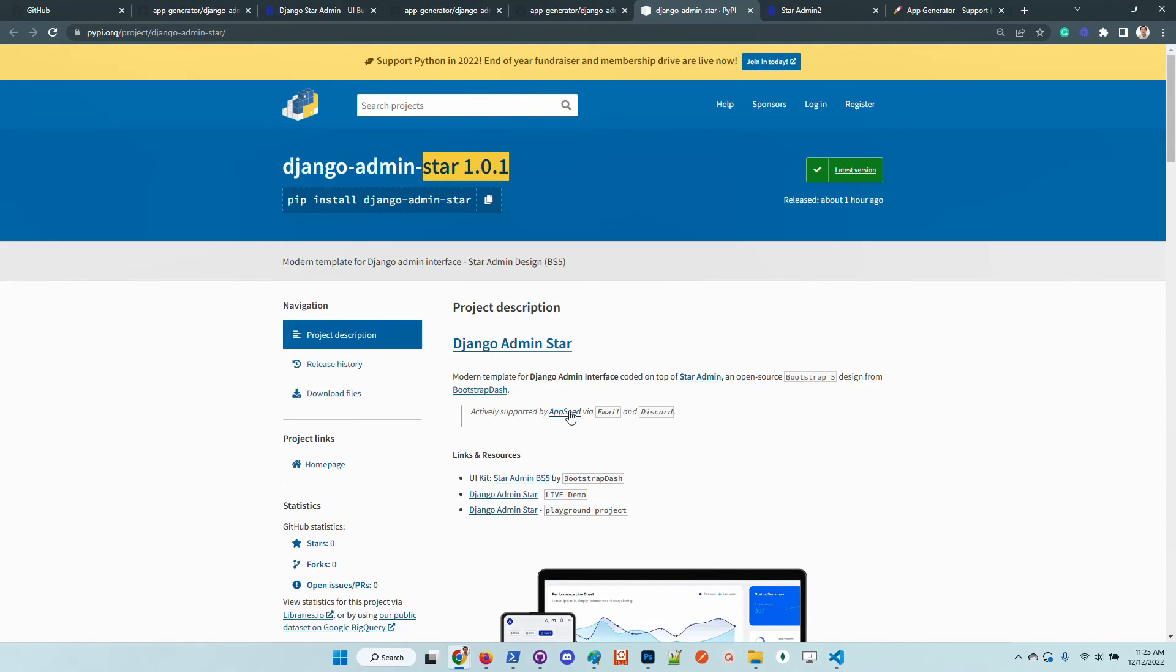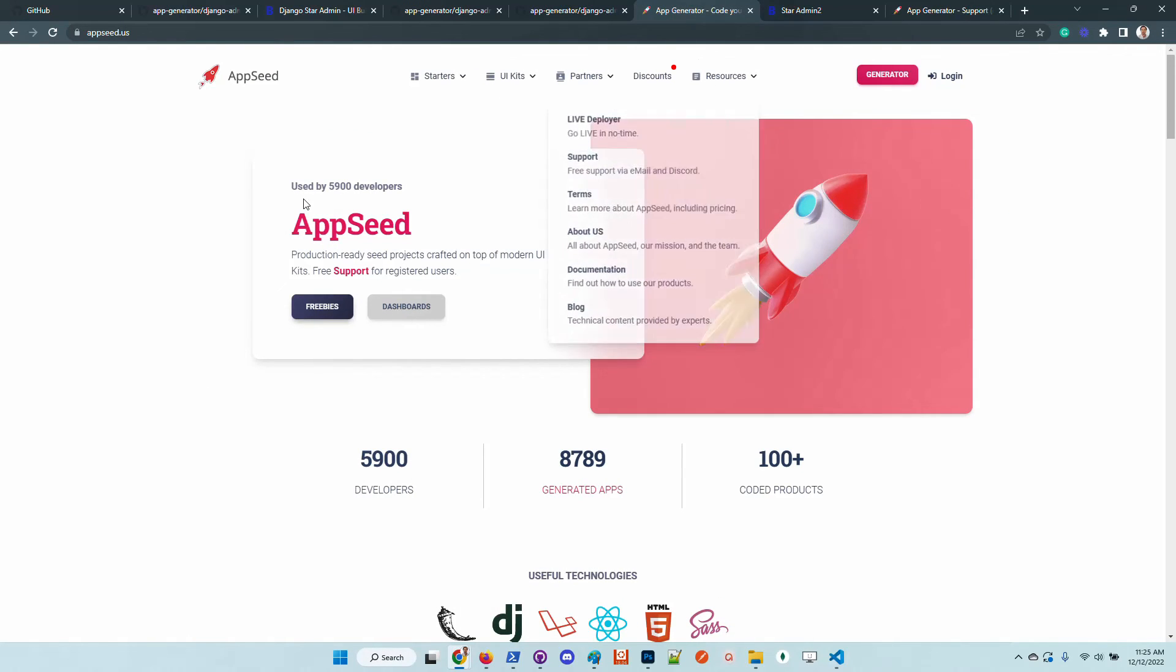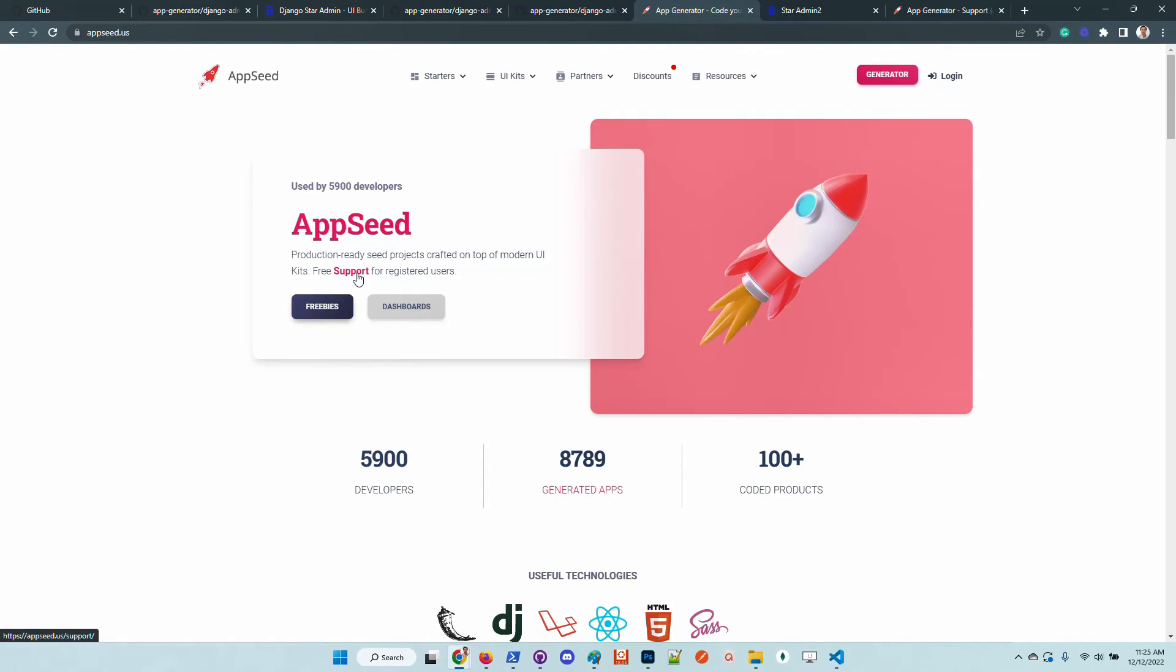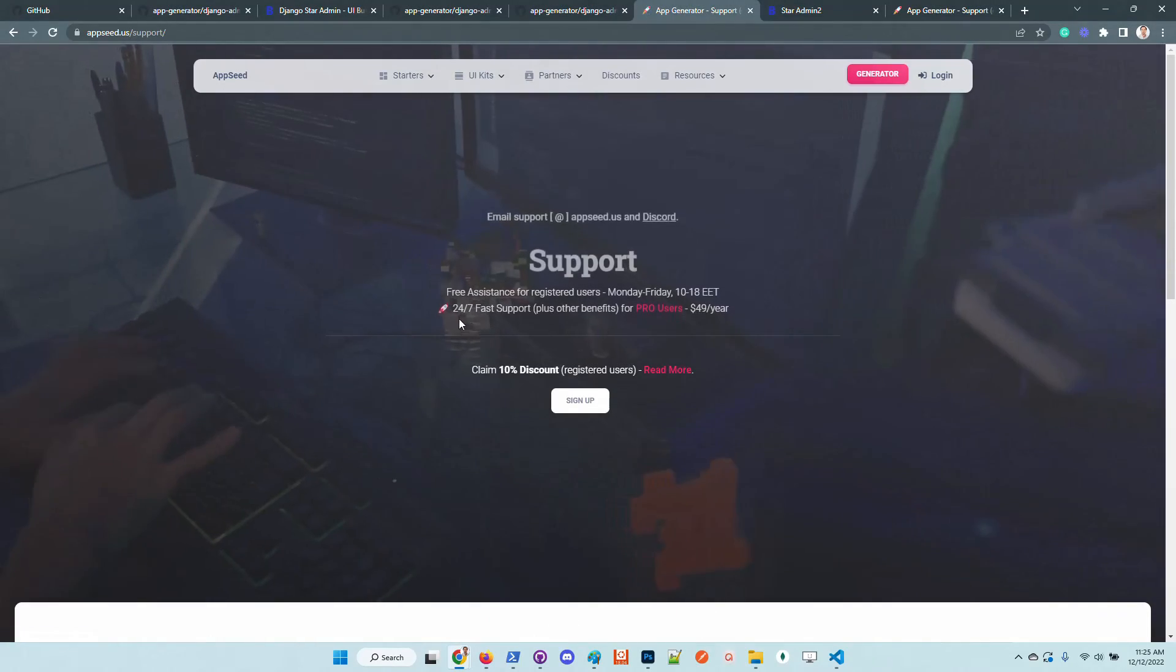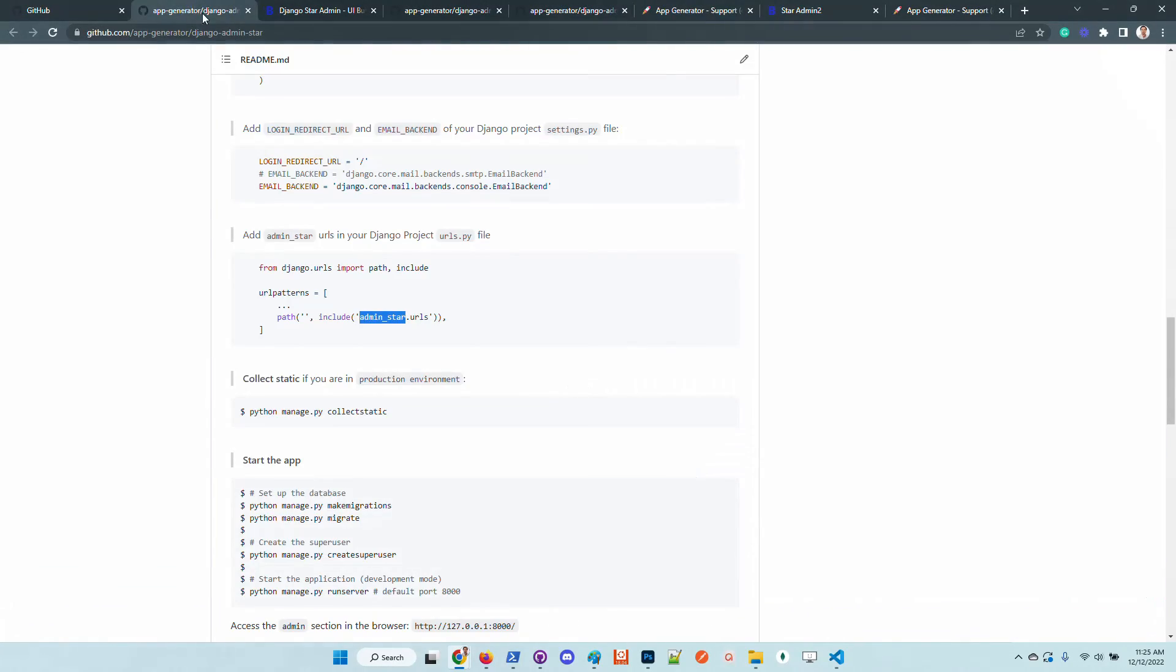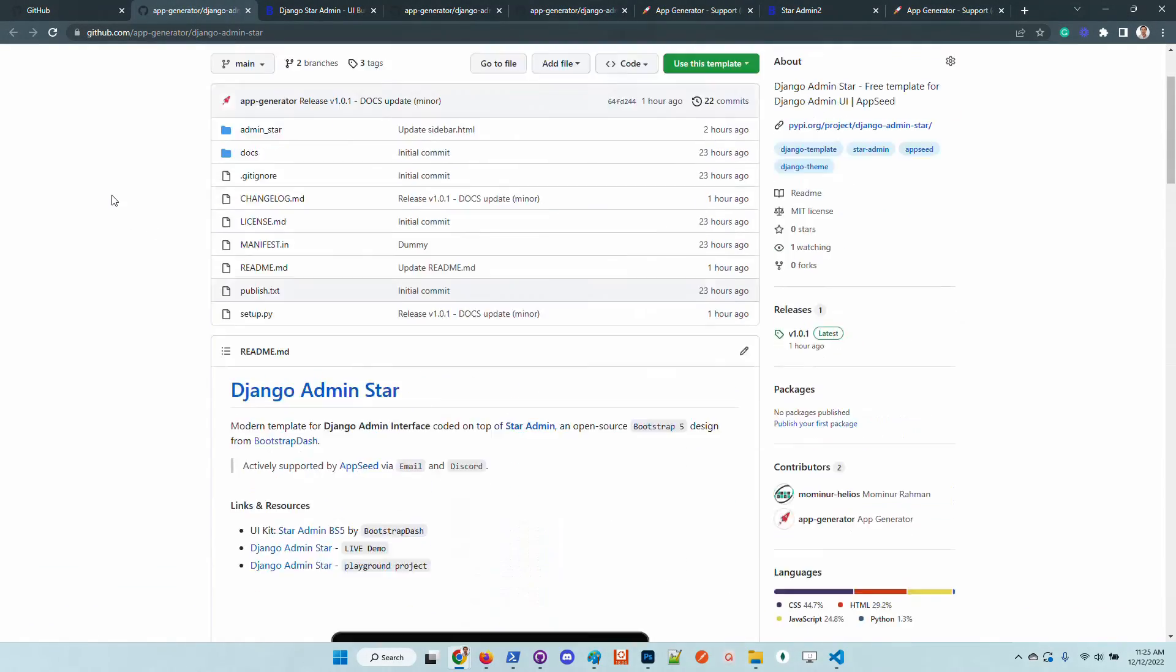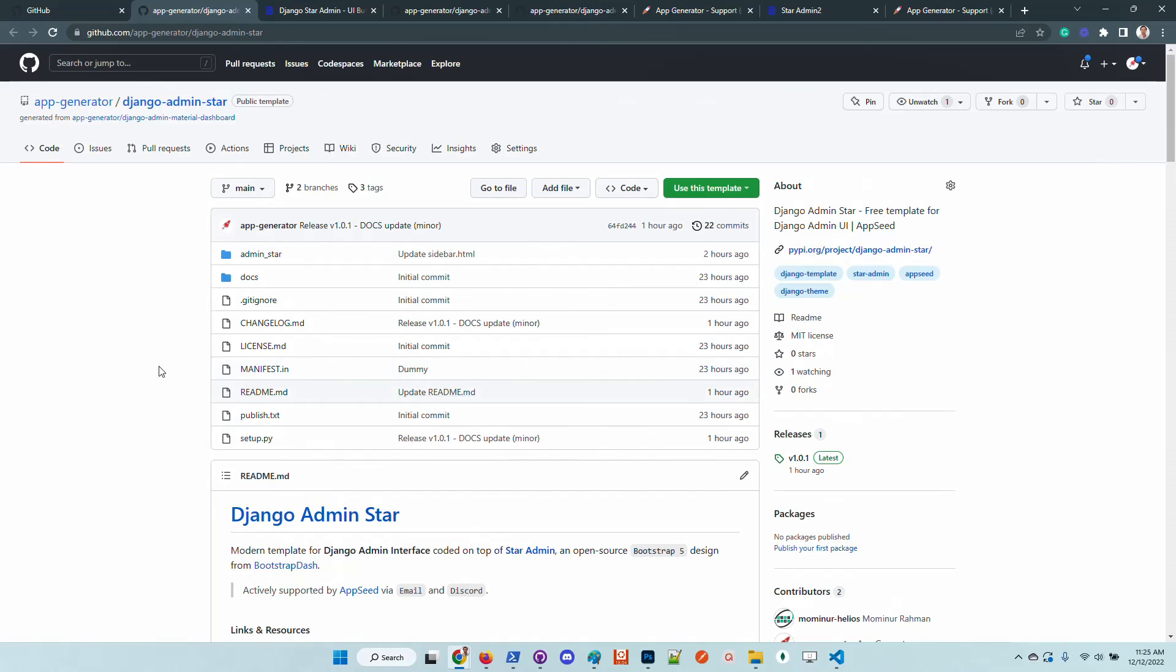Let us know what you think. In case anyone has issues using the kit, access AppSeed and go here to the support page. Let us know if the library has some issues.